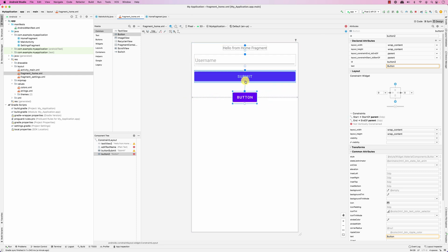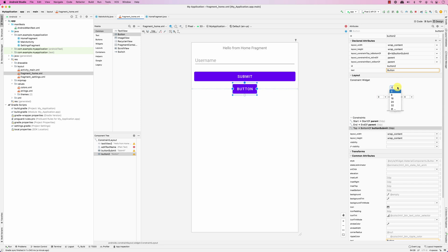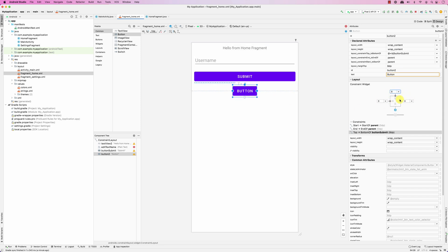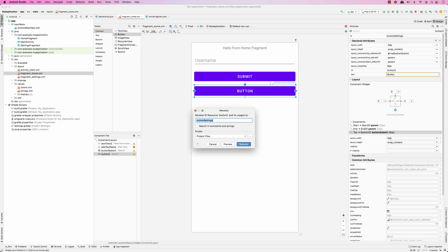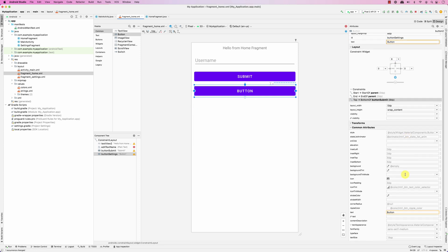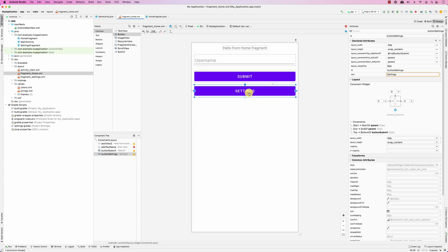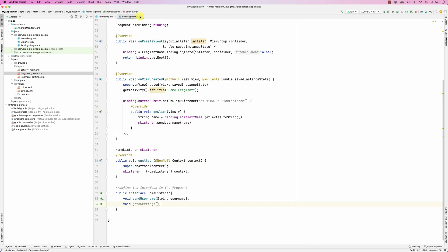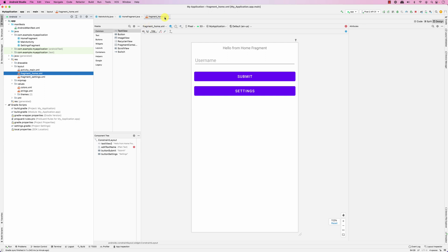This button will go to settings. I'll call it button_settings. When you click on this button you need to go to the settings. This button is in the Home Fragment. Now if we run it, there is a button called 'Settings'.